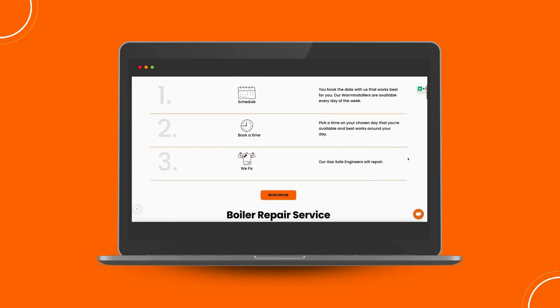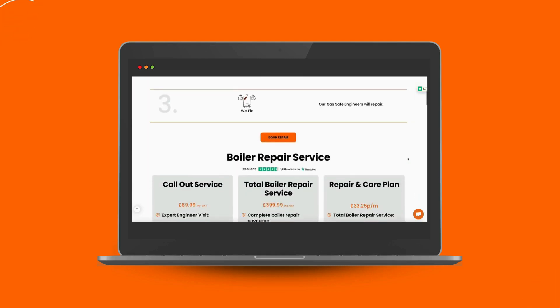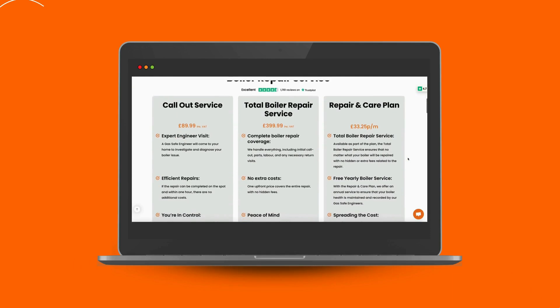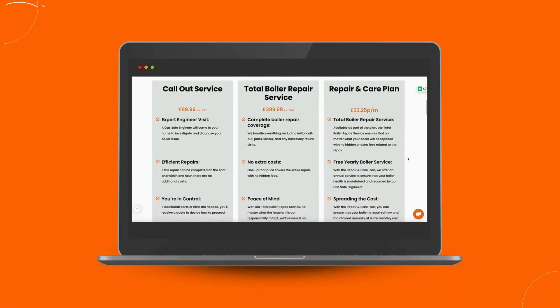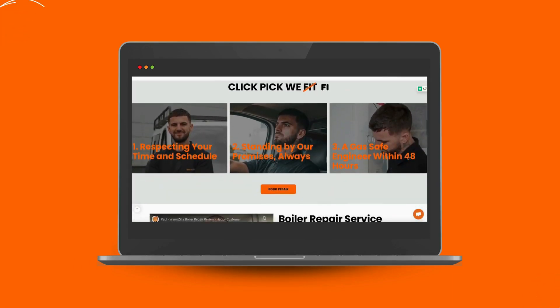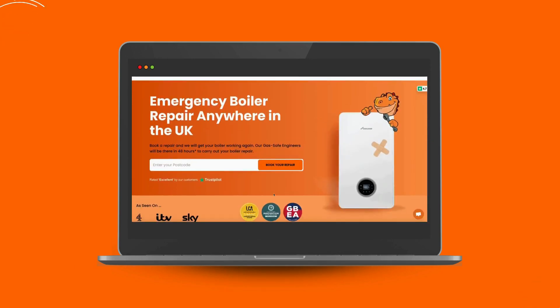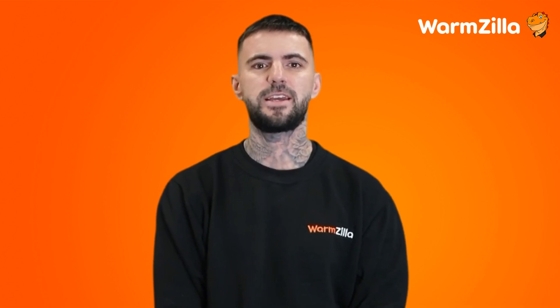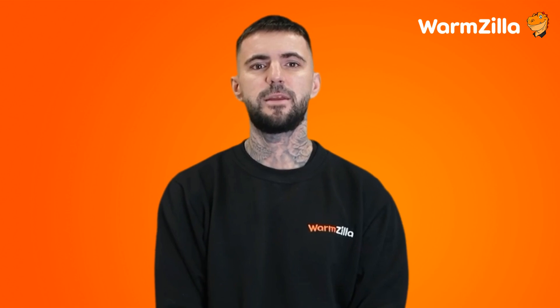Notice the fault code on your boiler? Don't wait for it to get worse — a quick repair now could save you from a costly breakdown later. At Warmzilla, our gas-safe engineers are ready to get your heating back on time. We understand how stressful it can be when your boiler isn't working as it should, and that's why our expert team at Warmzilla is here to help with our quick and reliable boiler repair.